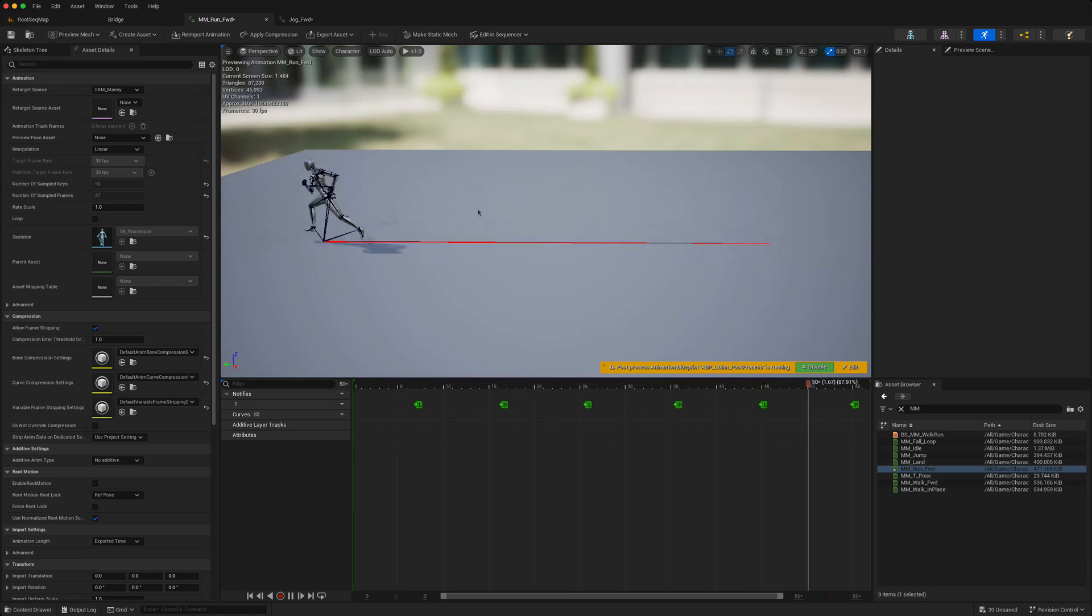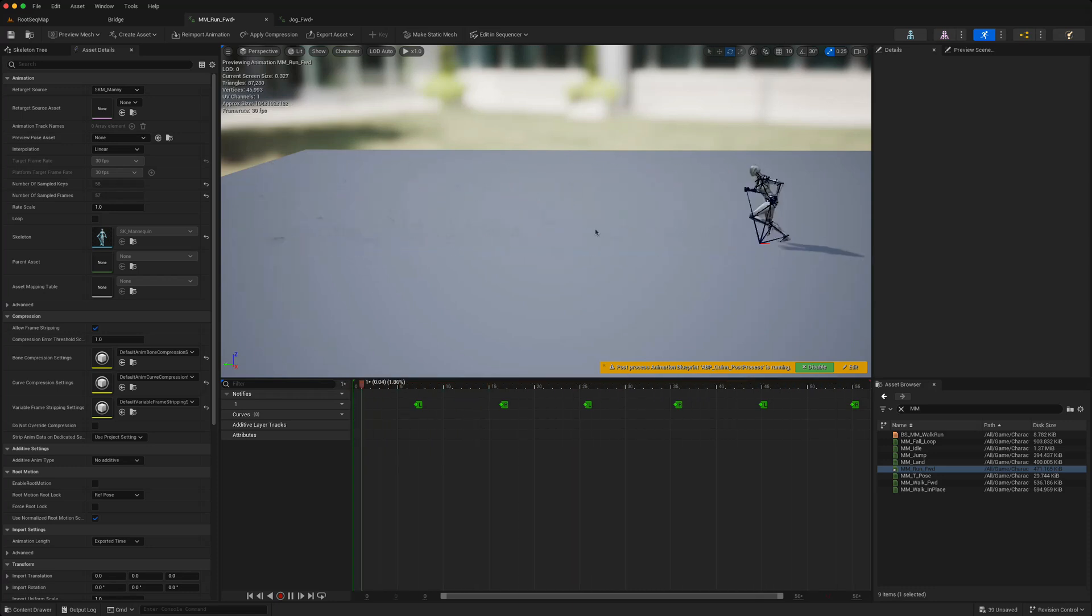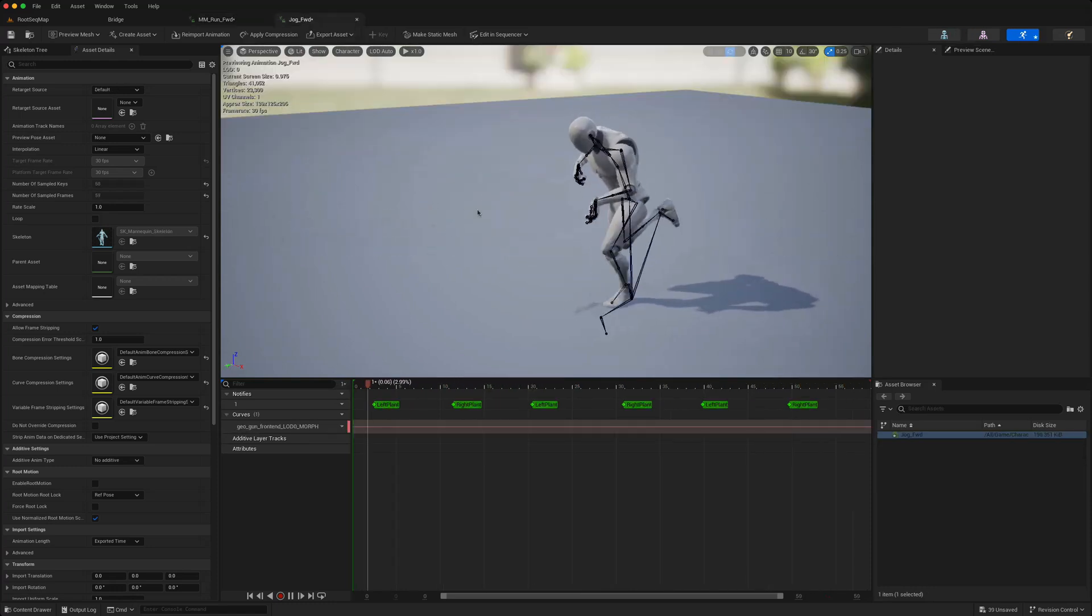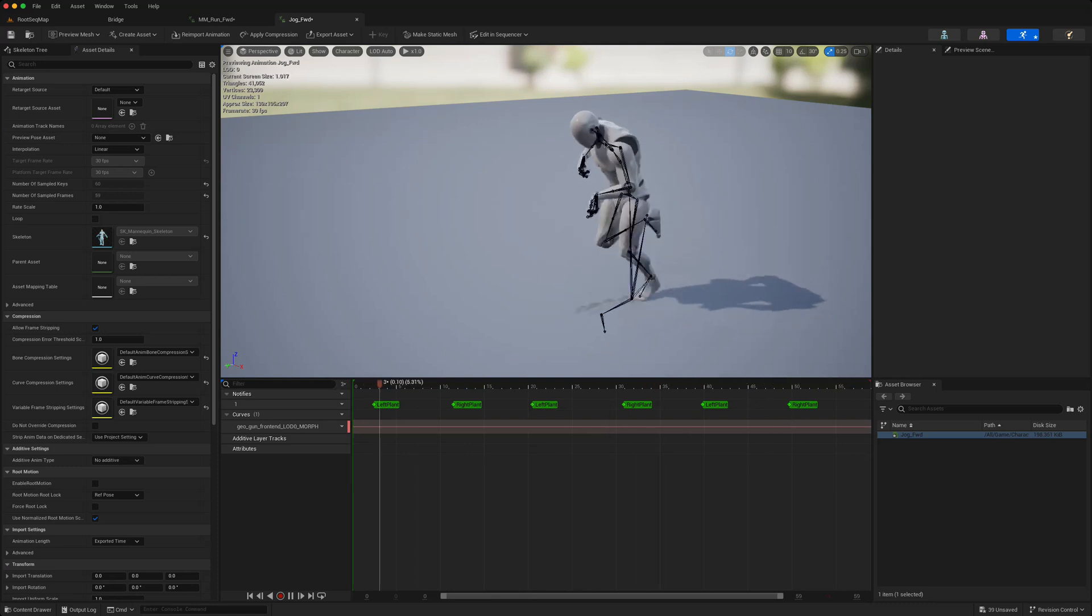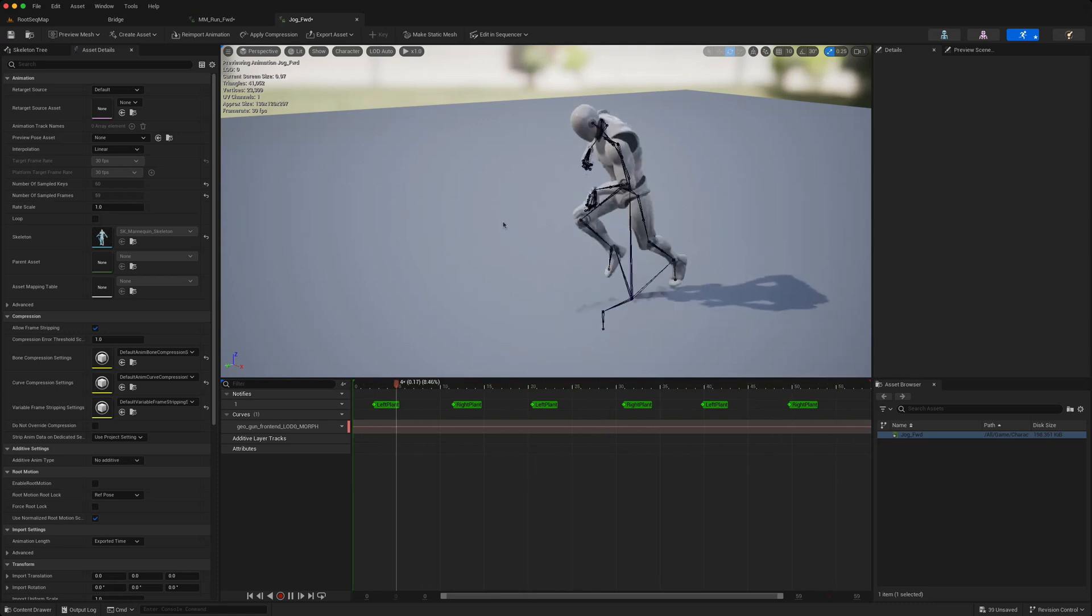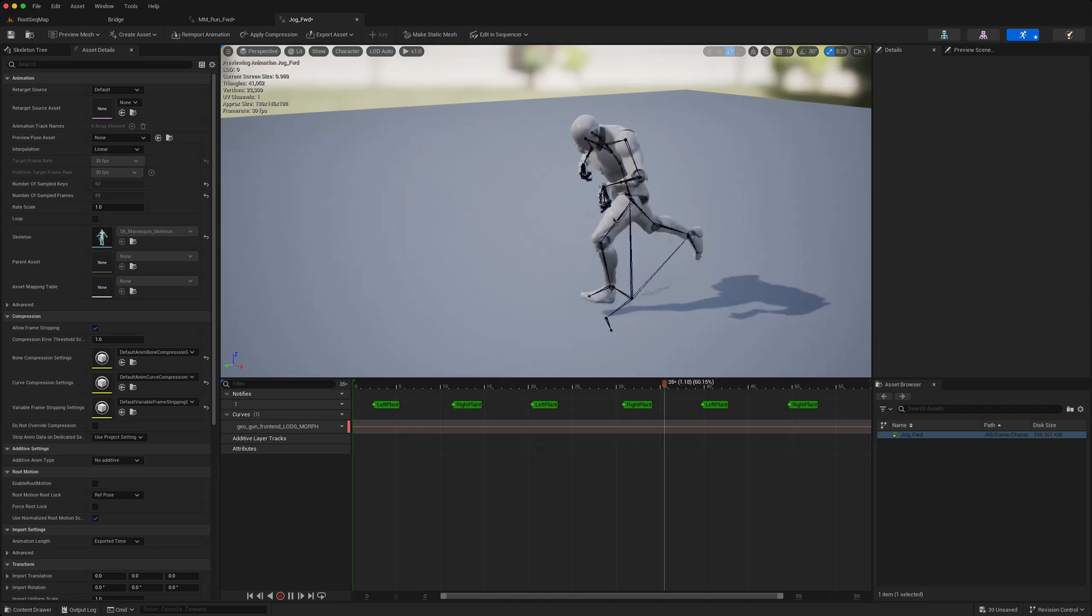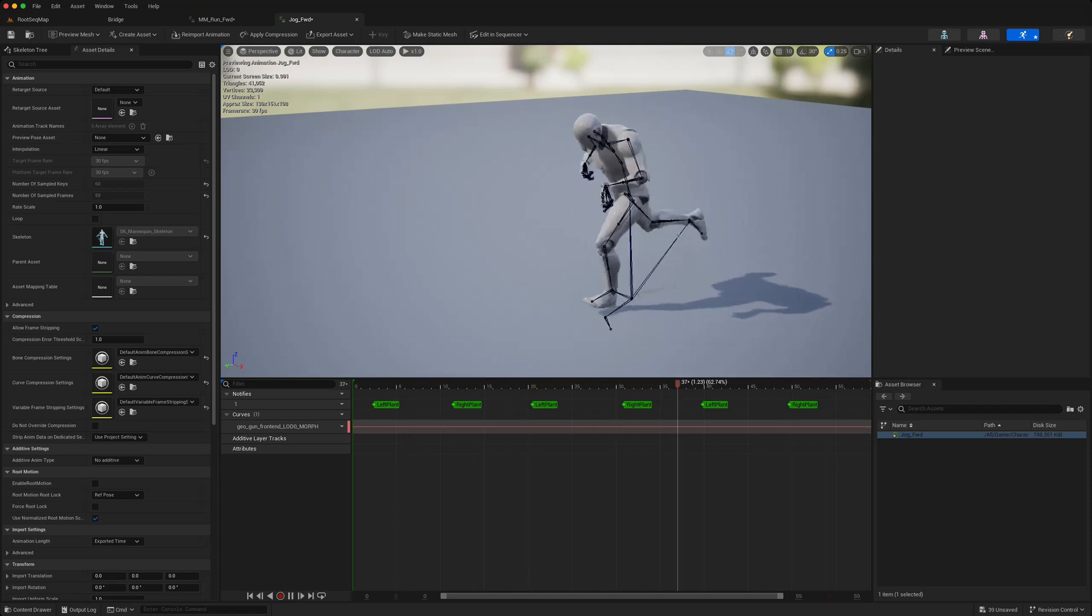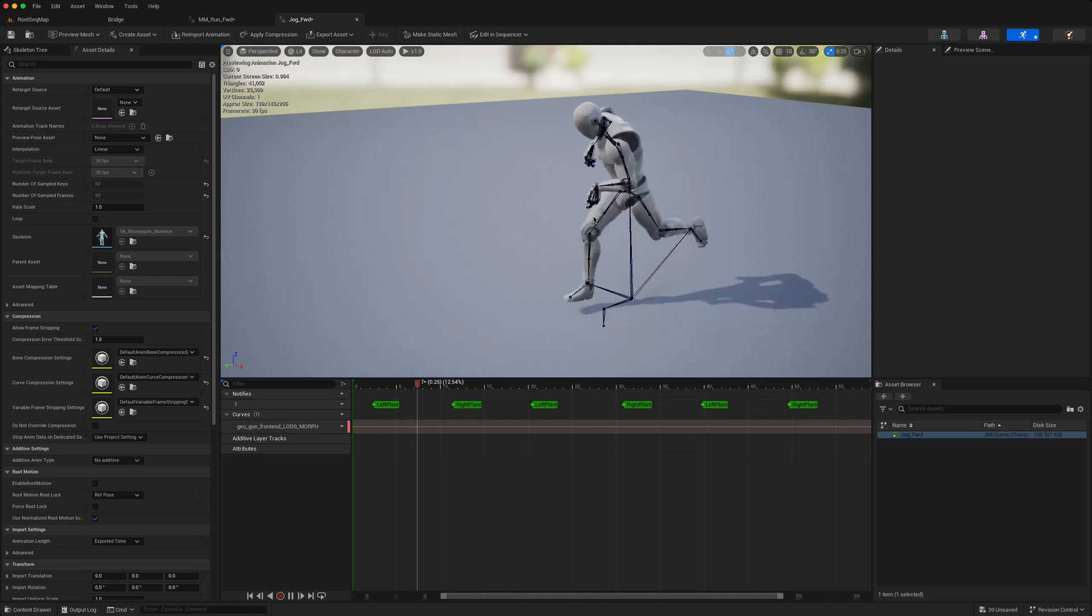The advantage of using root motion animation is that the movement of the character is synchronized with the animation, so we don't have to physically move it. As opposed to this non-root motion animation where we would have to move it and hope that our movement synchronized with the movement of the character's body and legs.